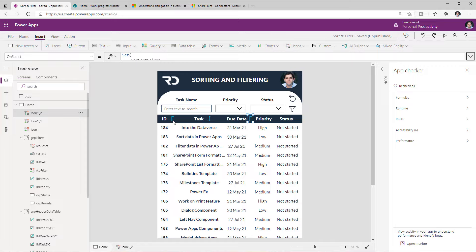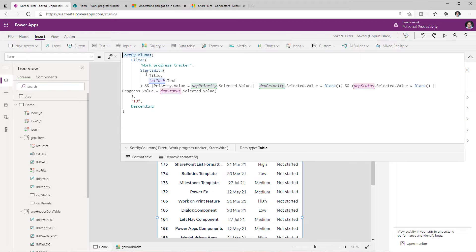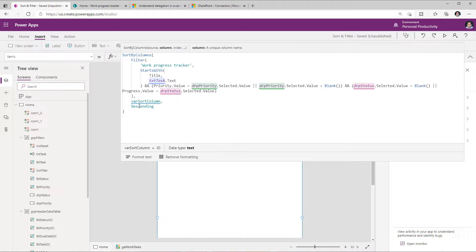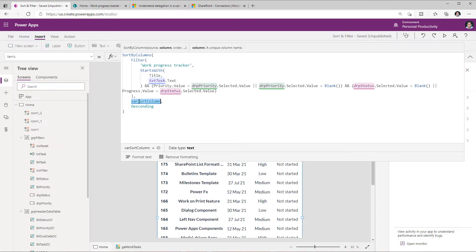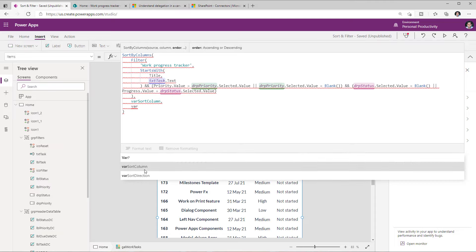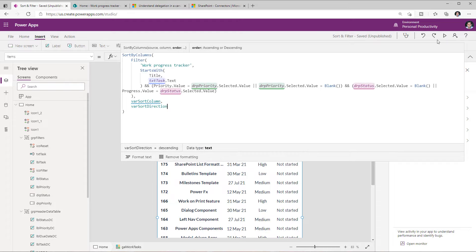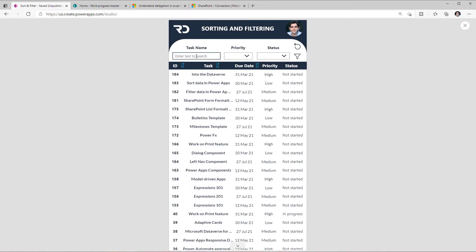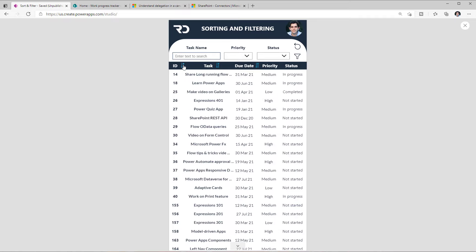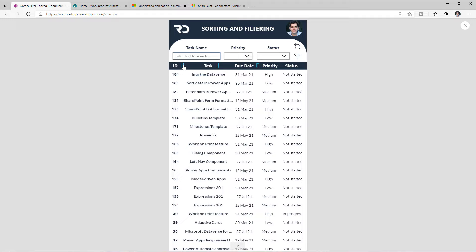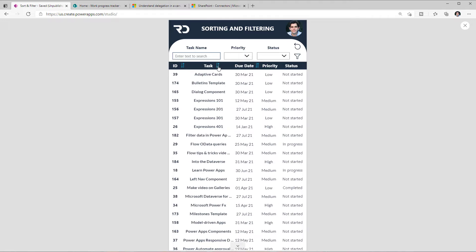Now let's leverage those variables and update the formula for the items property of our gallery. Right now it's sorted based on the ID column in descending order. I change the column argument to the variable 'varSortColumn' and the direction to the variable 'varSortDirection'. Previewing the app: clicking the ID column sorts by ID ascending, clicking again sorts ID descending, clicking the task icon sorts by title ascending — the formula is working.